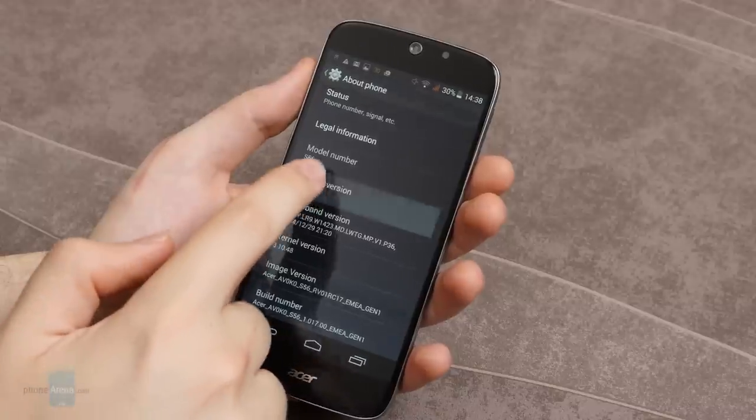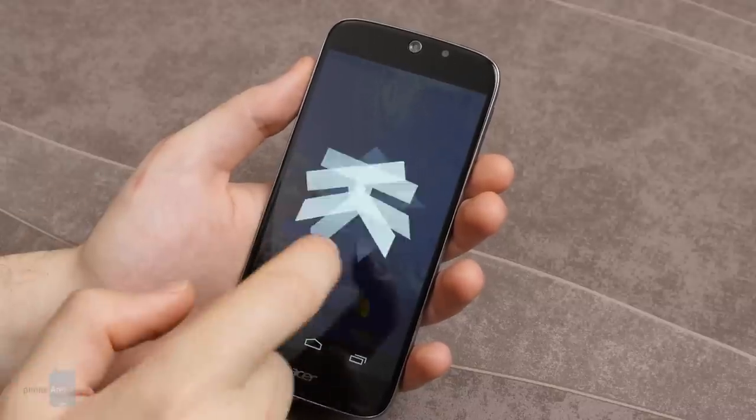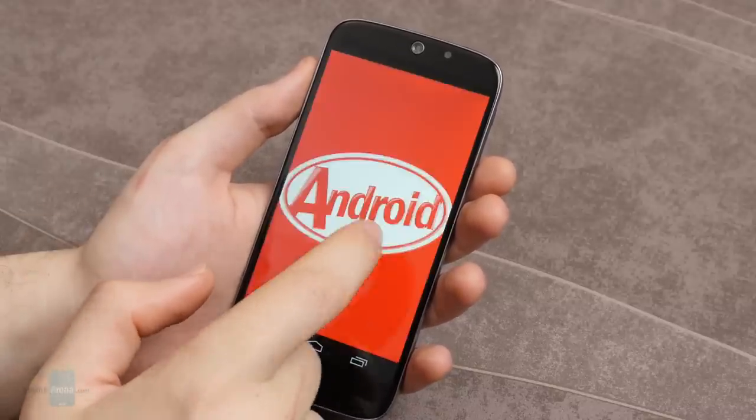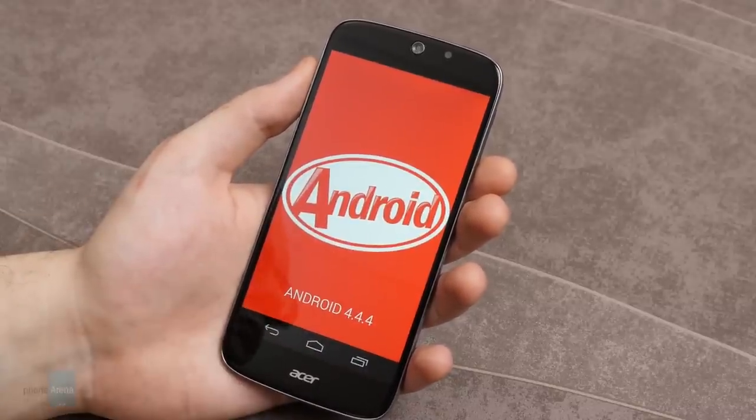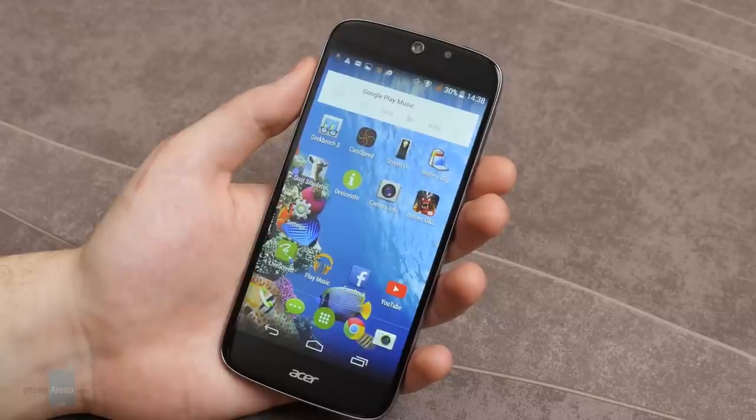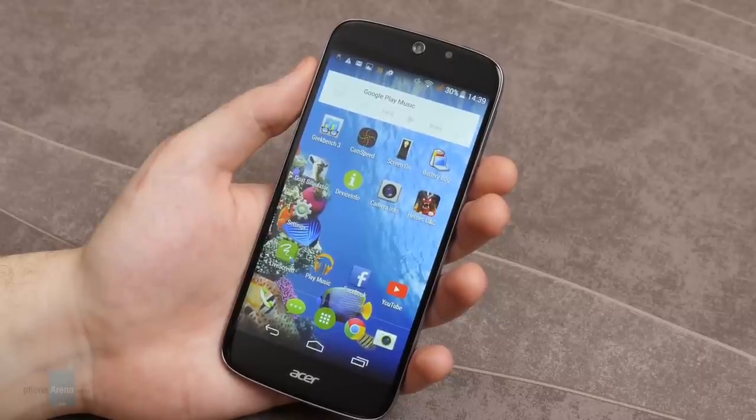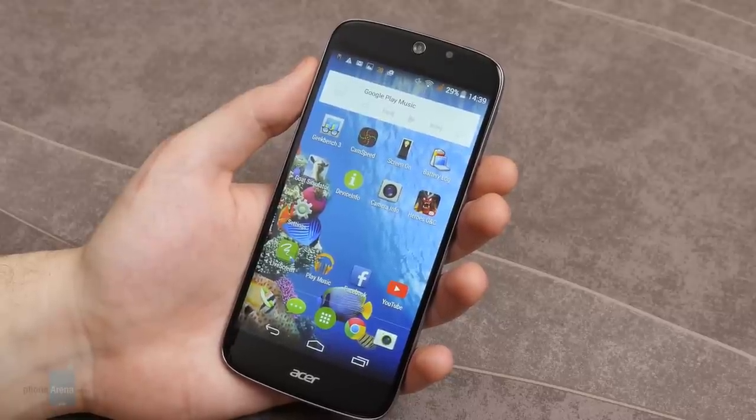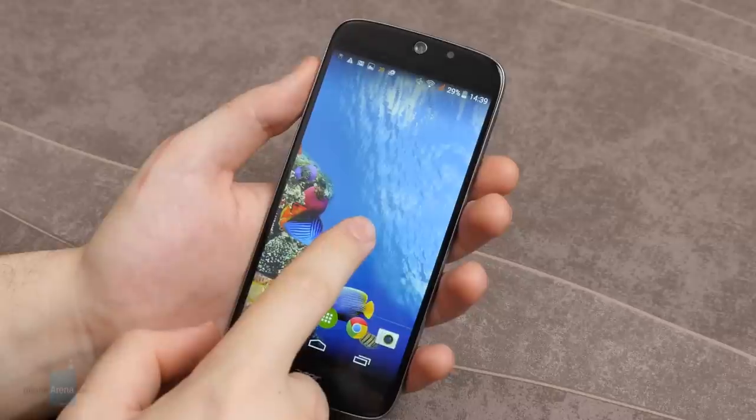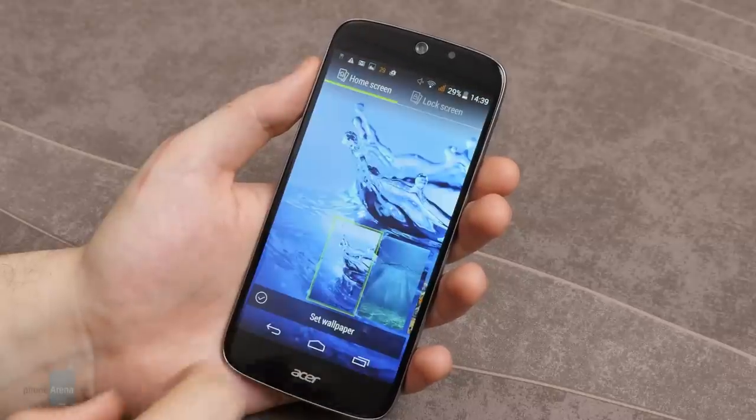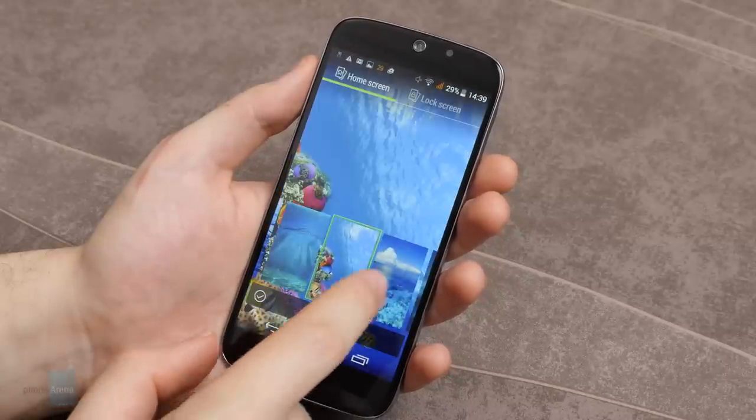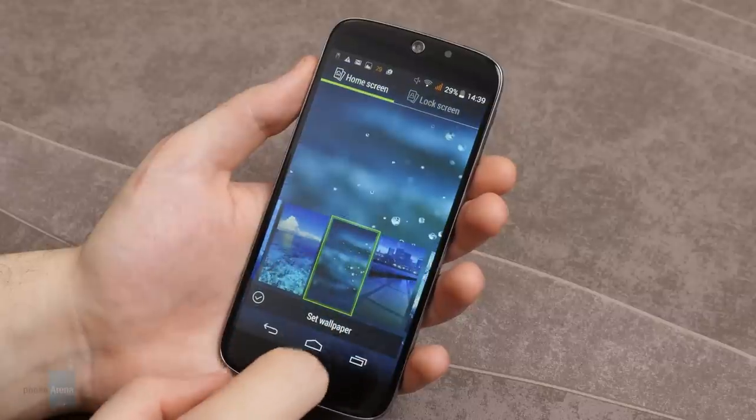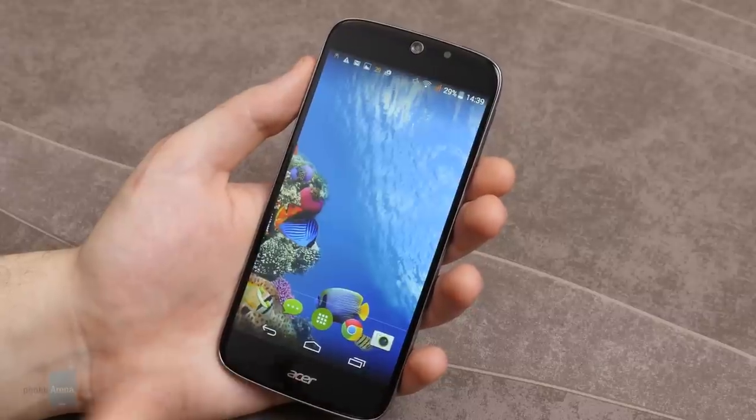The Acer Liquid Jade S runs Android 4.4.4 KitKat, which isn't the latest operating system release, but is reasonably up to date. On top of it, Acer layered a custom skin and a sizable portion of additional functionality. The launcher itself is pretty decent. It's lightweight and packs many useful widgets, while the oceanic built-in wallpapers do the liquid part of the phone's name justice.